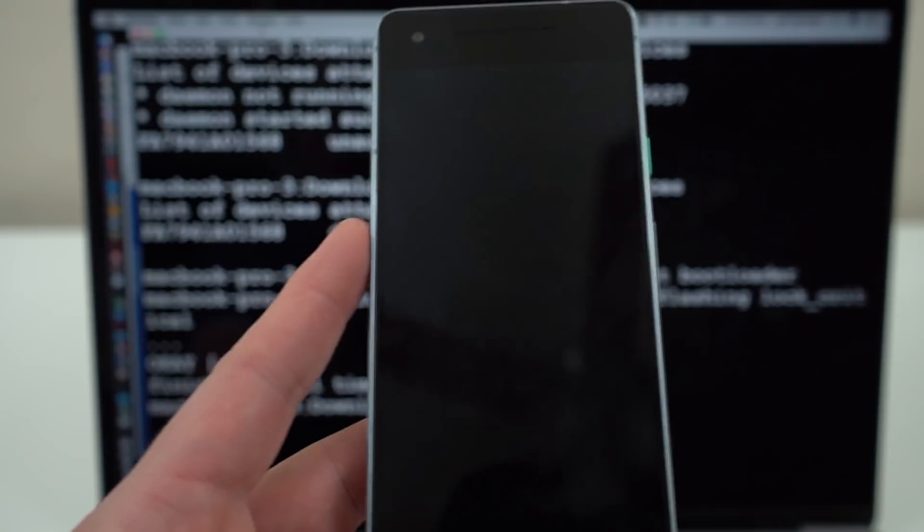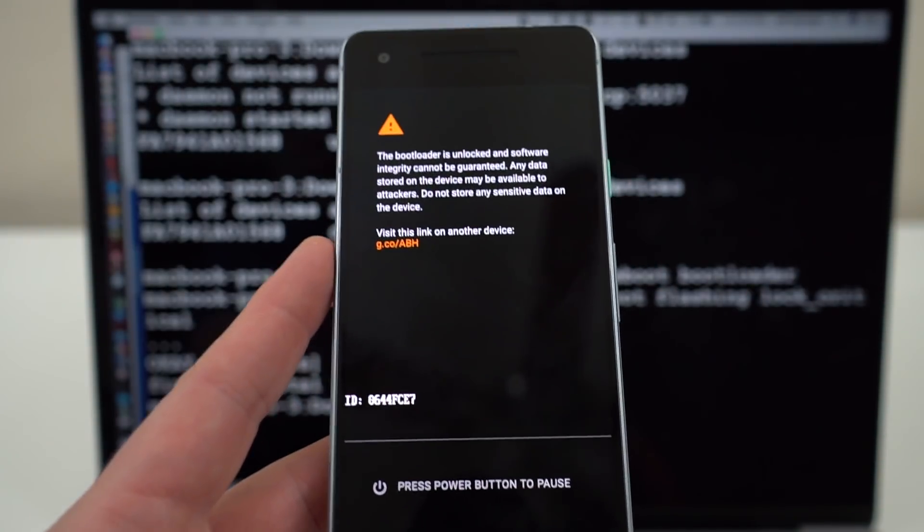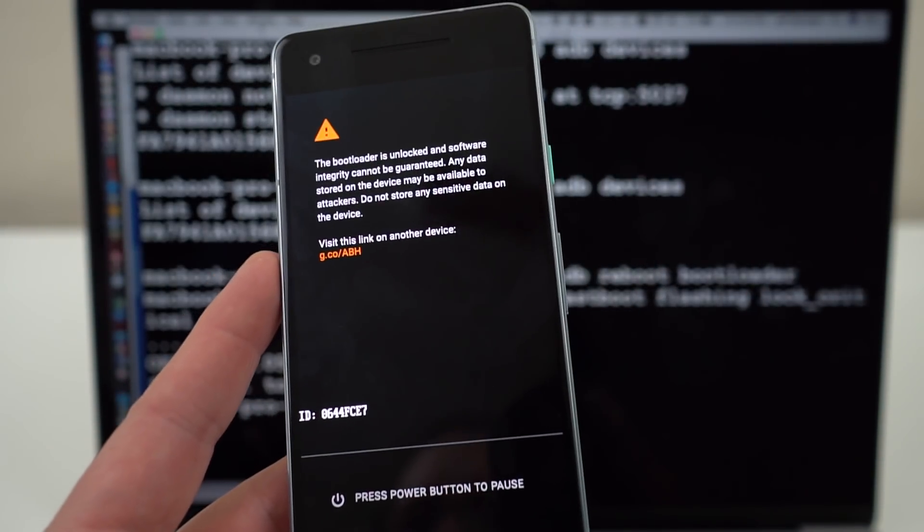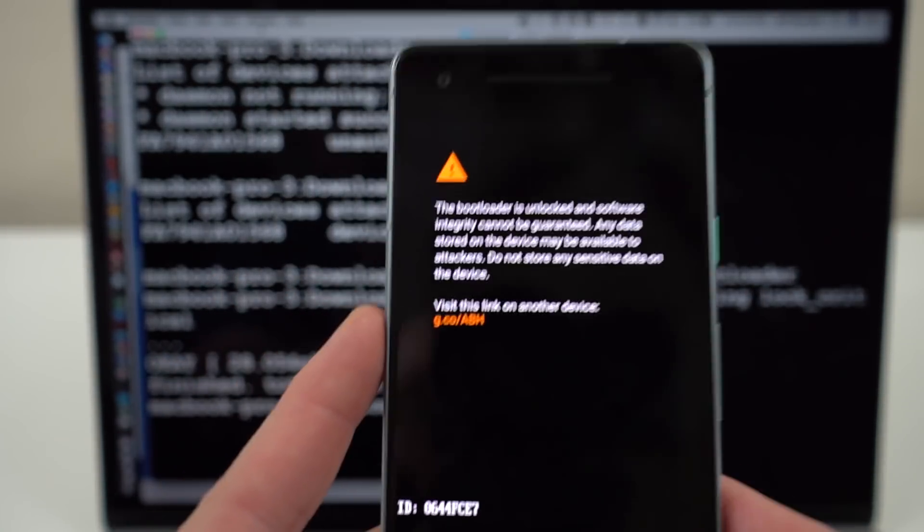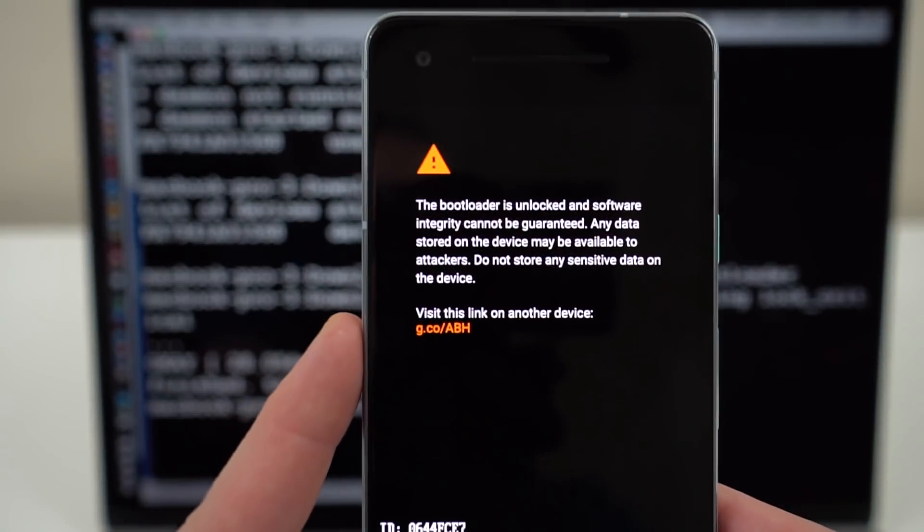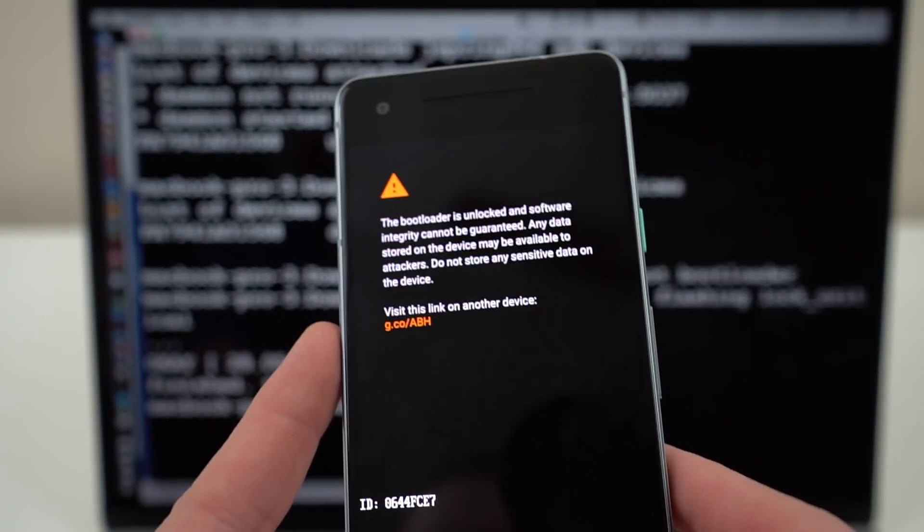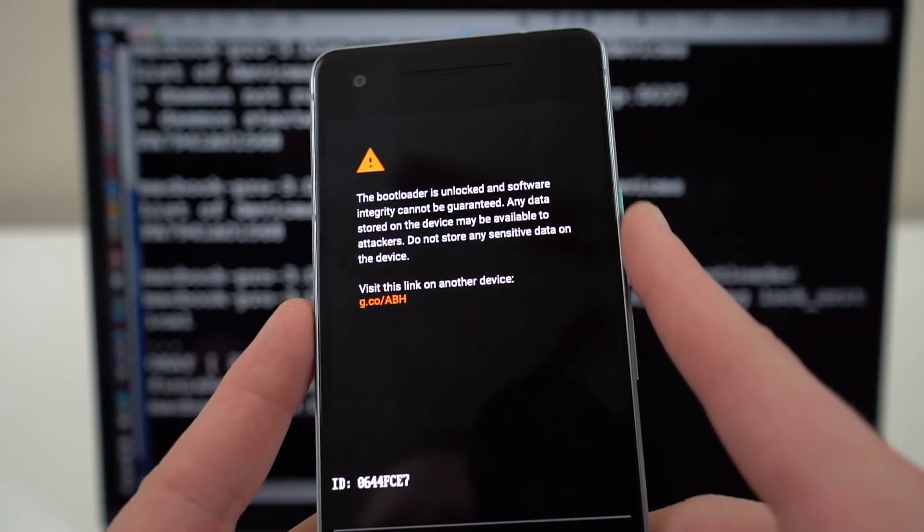And so then that's going to go ahead and do the process of unlocking the bootloader. It's going to wipe all the data. You can see the bootloader is unlocked. Software integrity cannot be secured.